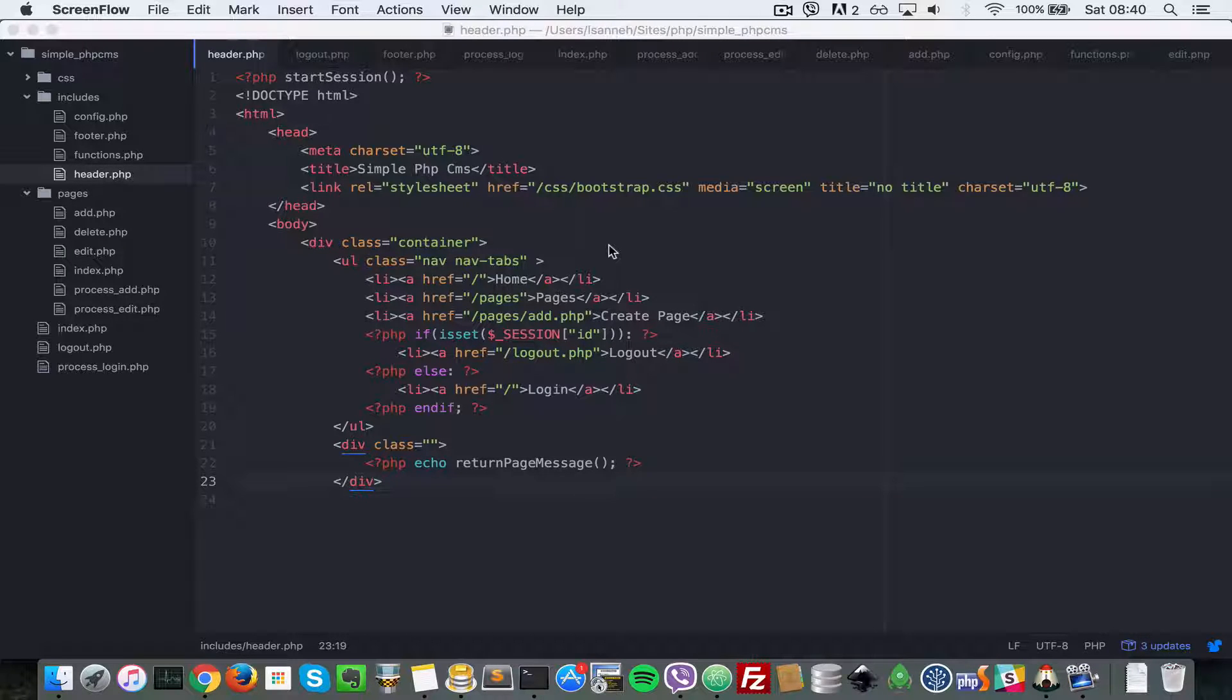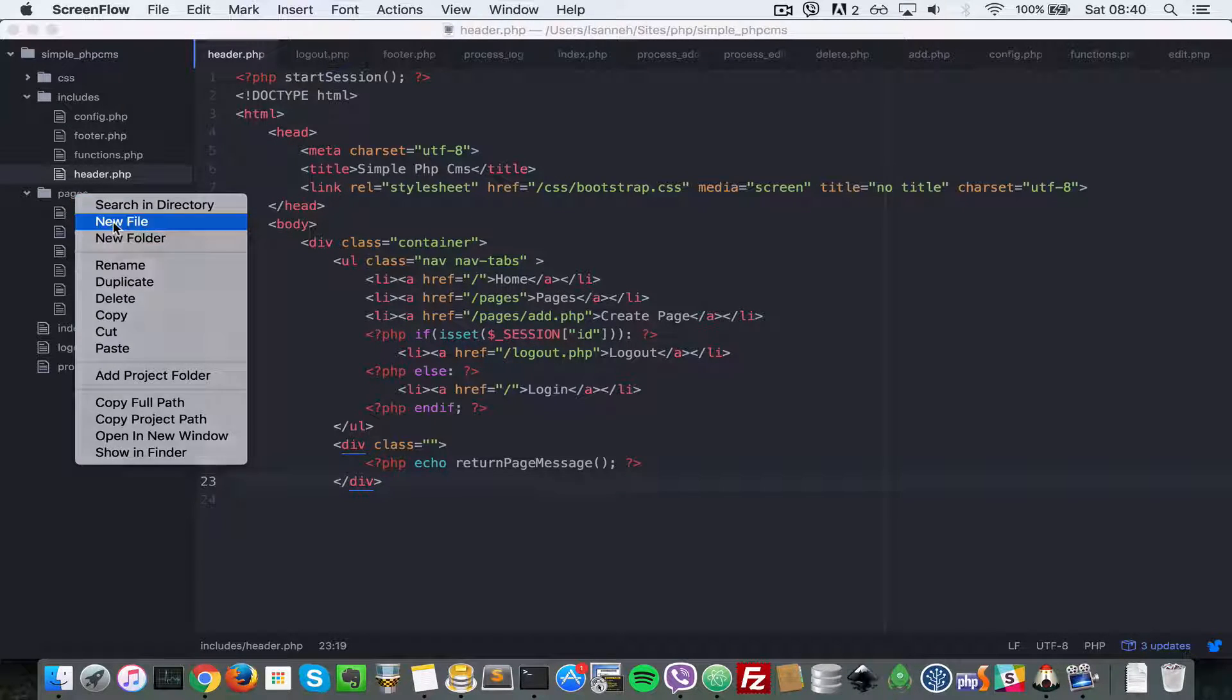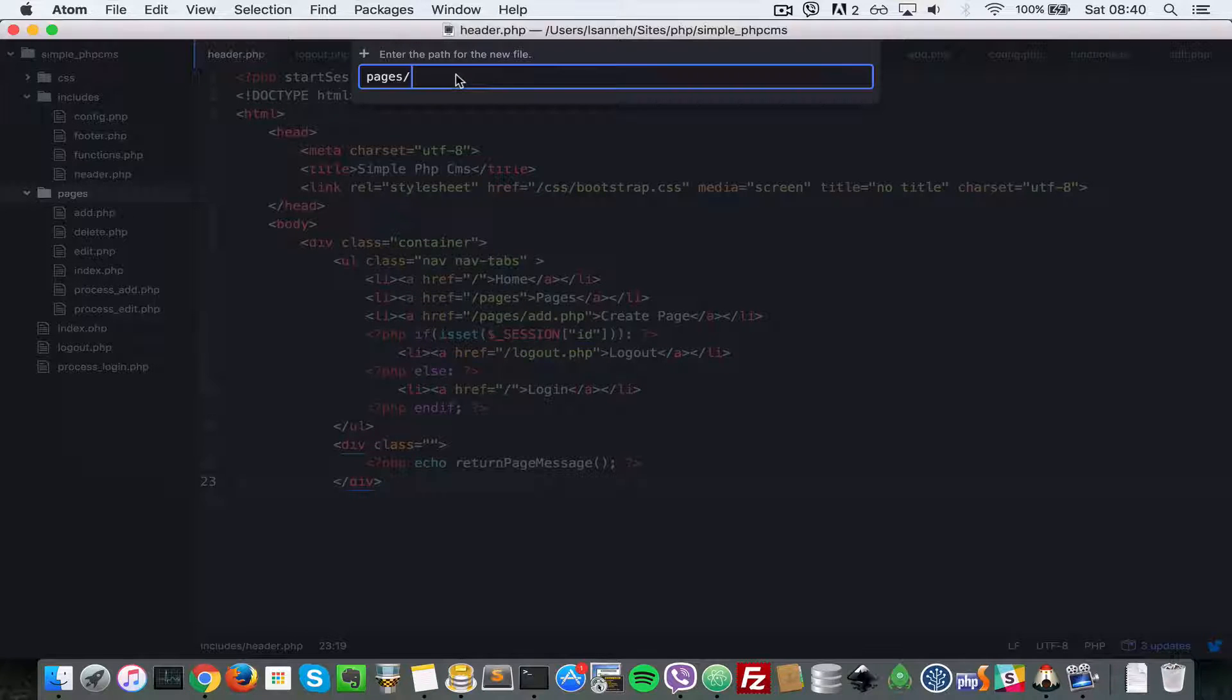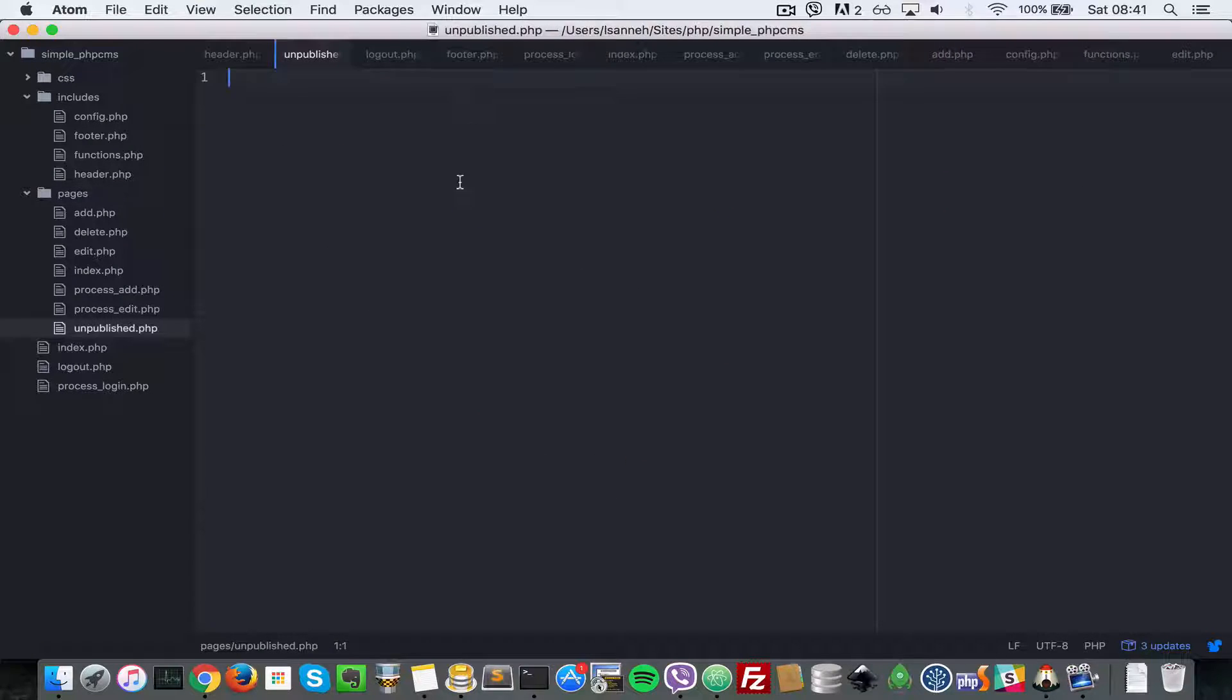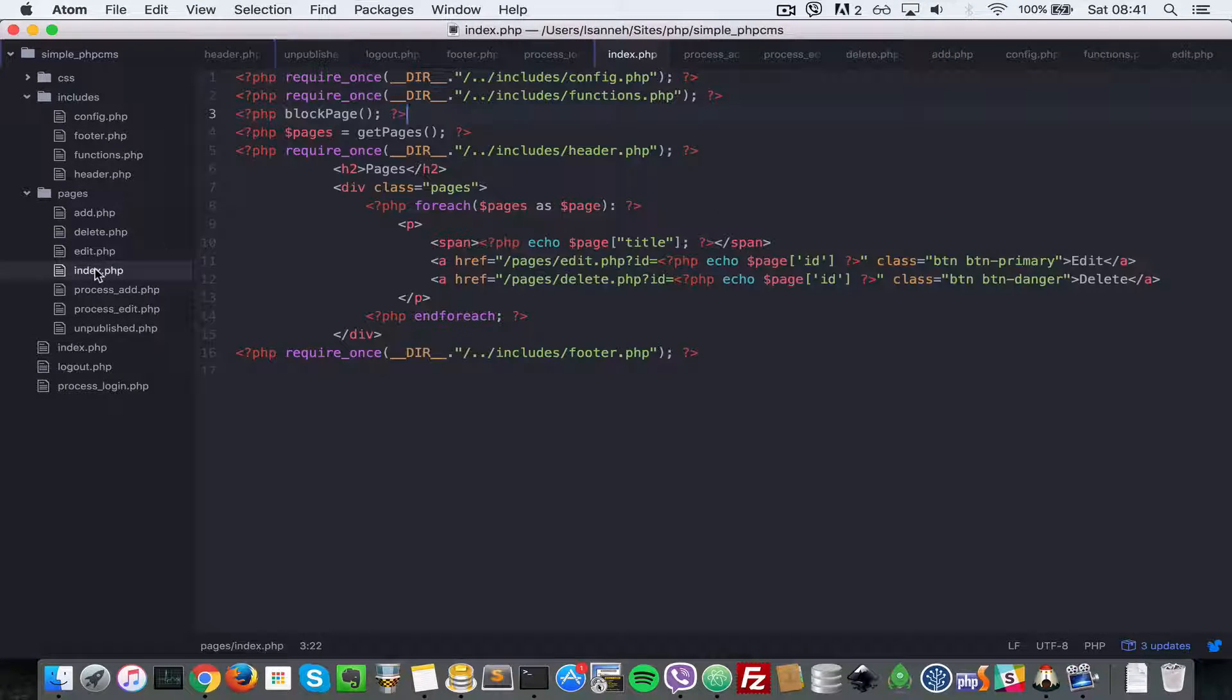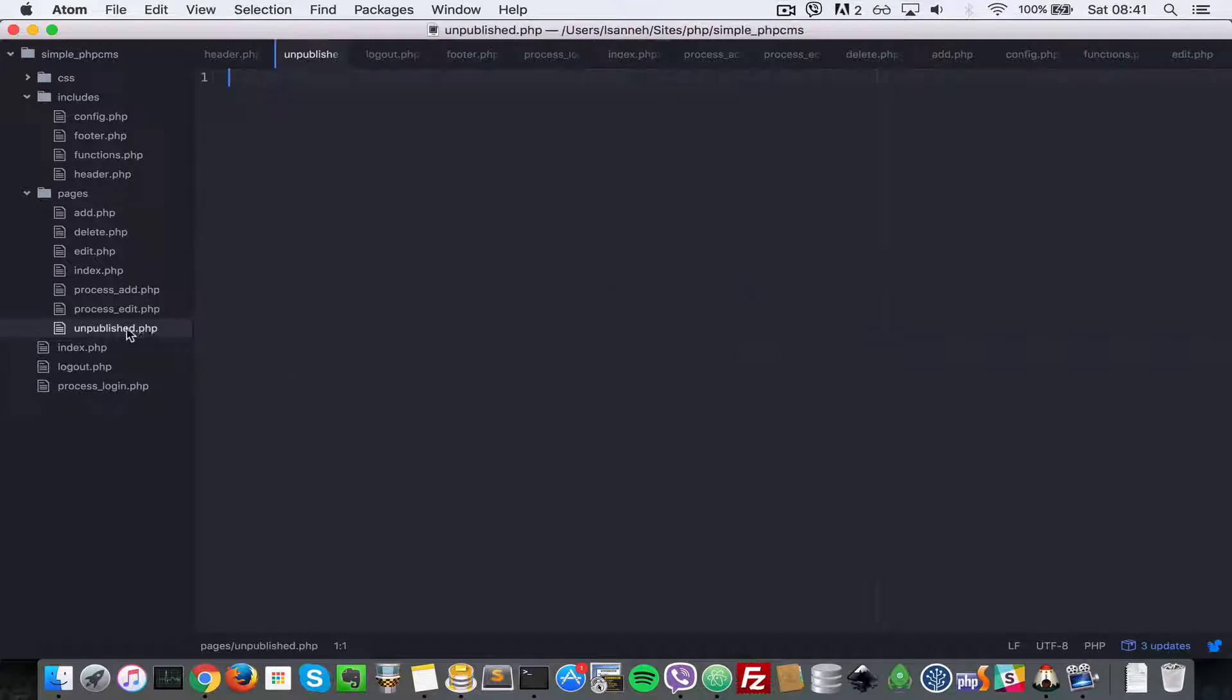The first thing we need to do is create another page called unpublished. So let's go ahead and do that - we'll create unpublished.php. Inside there we're going to copy everything that we have inside the published page list, that is the index.php, and paste that in there.